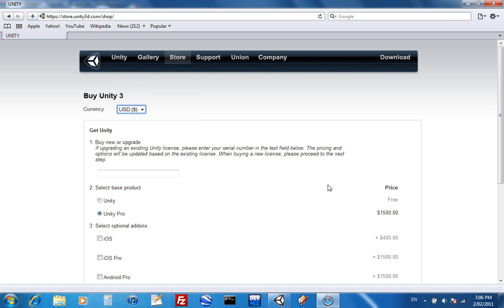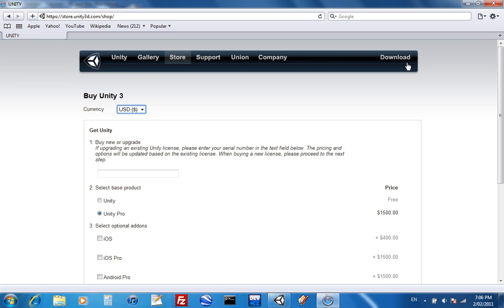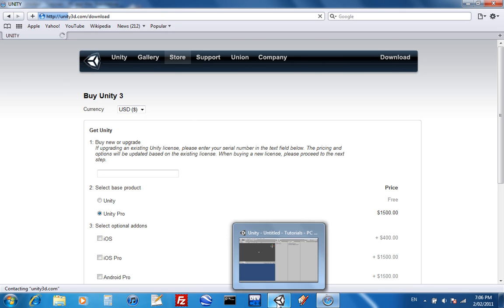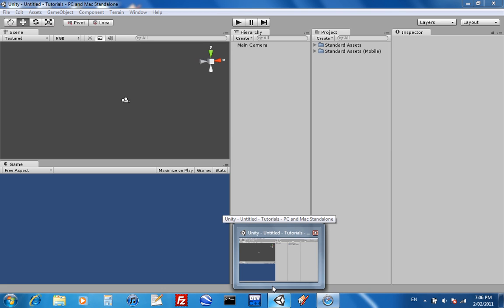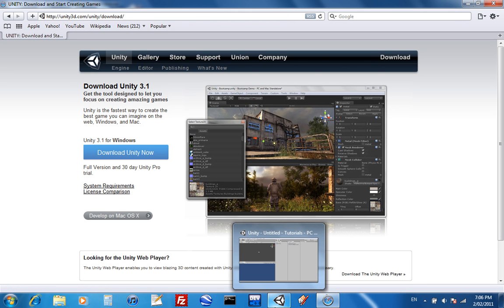And once you've downloaded the free version, it usually takes quite a while to download. But once you've installed it,